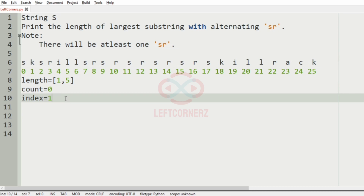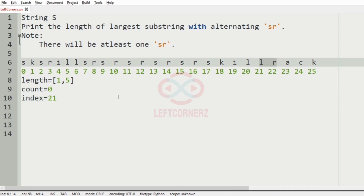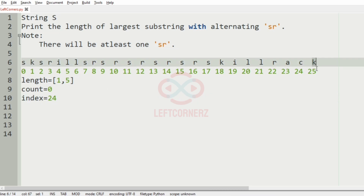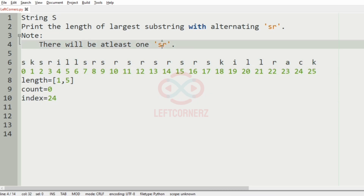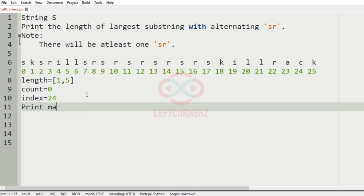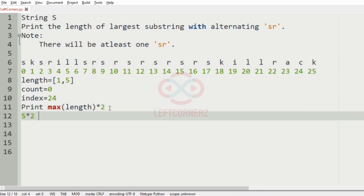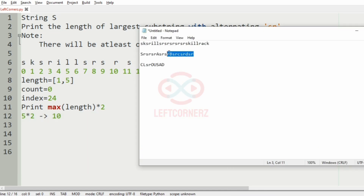Then we have 'ki', so index is incremented by 1. Then 'il', index becomes 20. Then 'll', index becomes 21. Then 'lr', index is incremented by 1. Then 'ac', index becomes 23. Then 'ck', index becomes 24. After that we don't have any characters, so we stop. We print the max of length multiplied by 2 — since the continuous substring count was 5, it is multiplied by 2 giving 10. So 10 is our output.